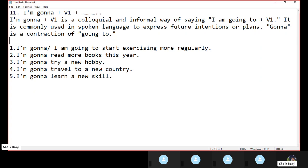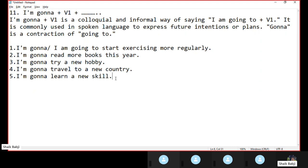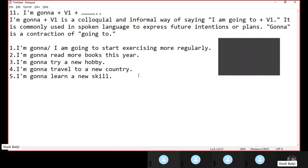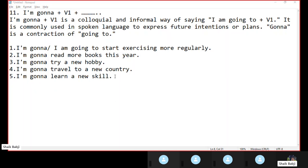So in this manner we can use this structure. The structure is 'I am gonna.' I hope you understood, guys. Have you understood? Kiran Kumar, Ravi Kumar, Amala, Venki — I hope you understood. Now let's see some examples from your side.